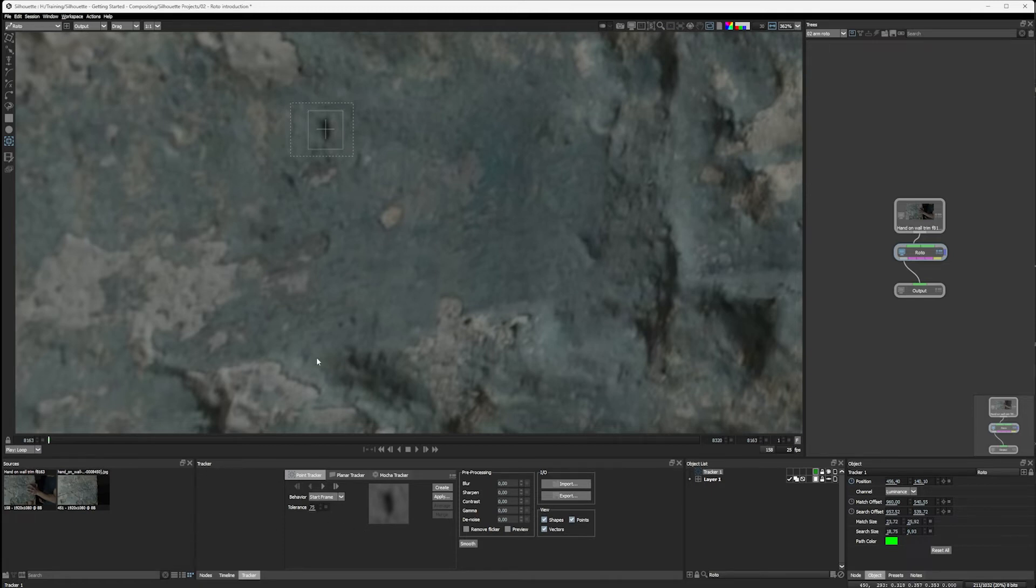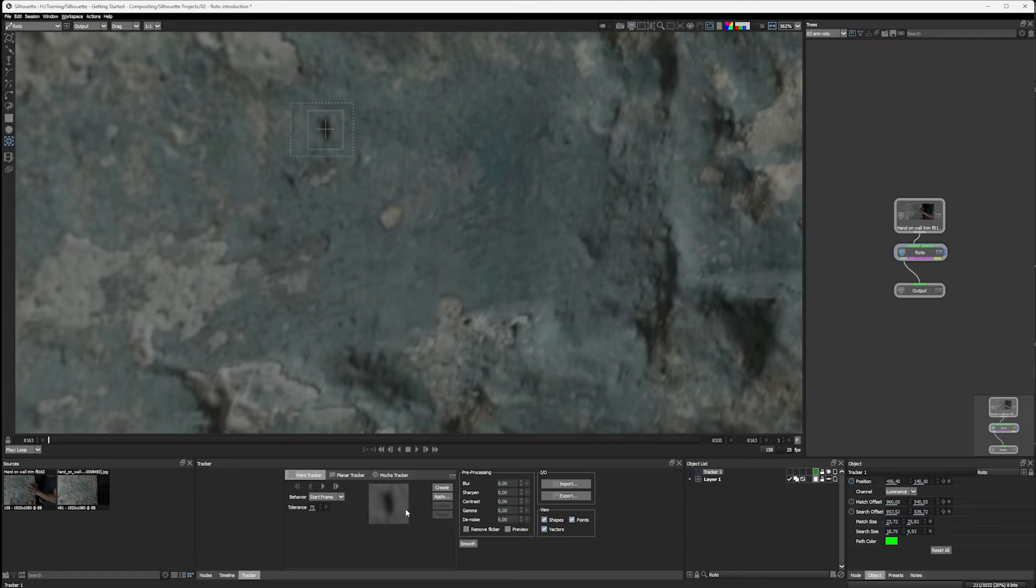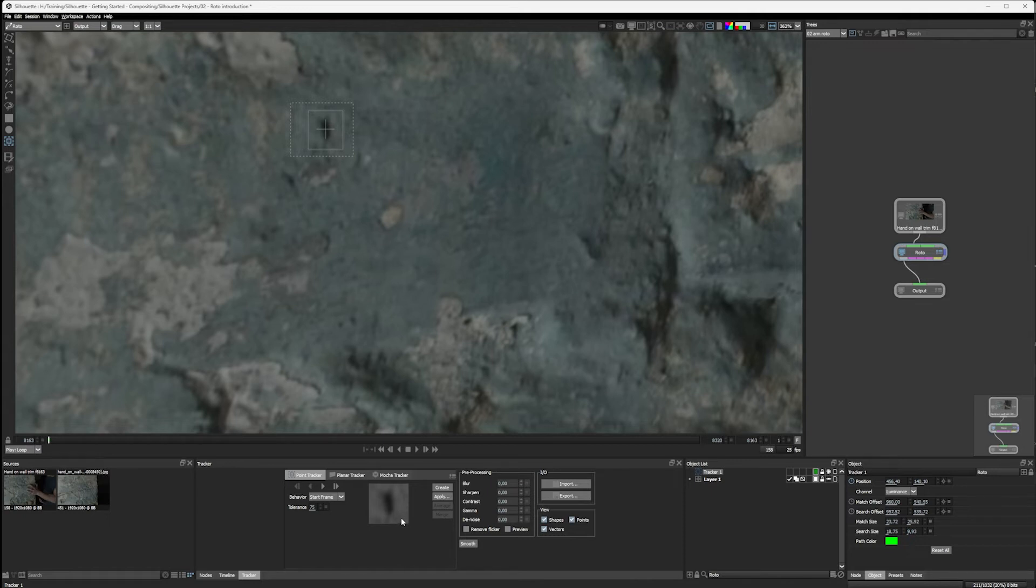And we also have a tolerance, really basically how confident Silhouette has to be that it's found the shape before moving on. A high tolerance means that it's going to really have to match this shape quite accurately at the expense of not being able to react to things like motion blur or small changes between the frames. And a low tolerance means that it's going to be a little bit more loosey-goosey about things, which could lead to compromised tracking quality.